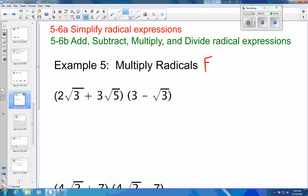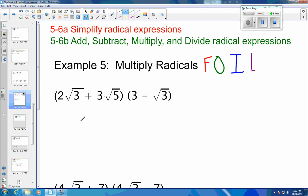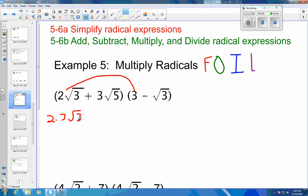FOIL stands for firsts, outers, inners, and lasts. So let me multiply my firsts here. This is 2 square roots of 3 times 3, so that's going to be 2 times 3 square roots of 3, which is 6 square roots of 3.